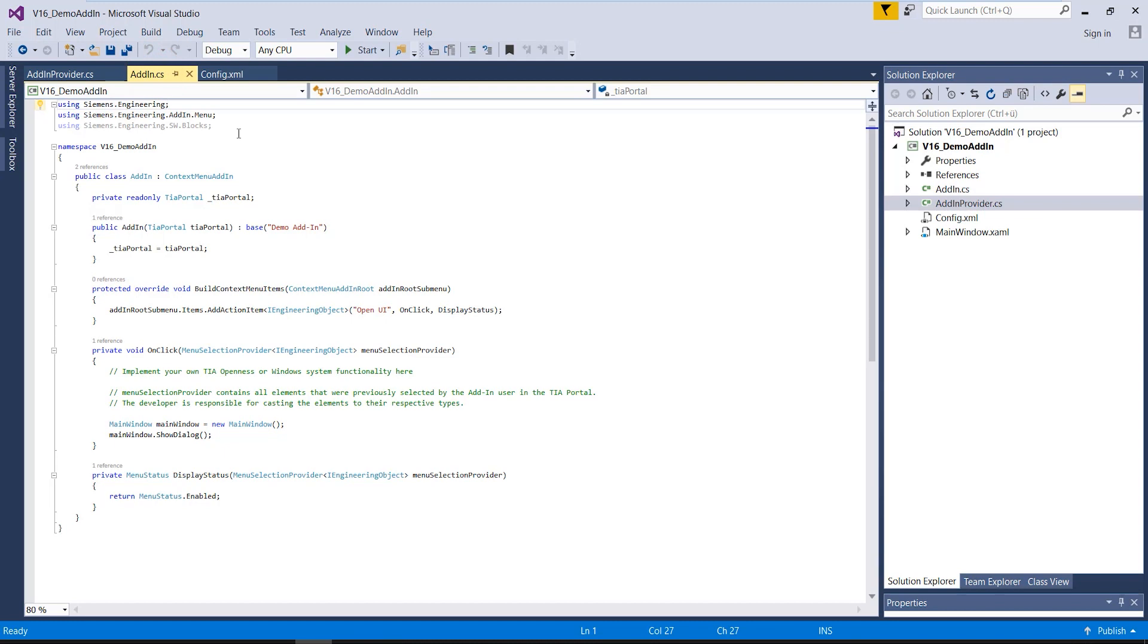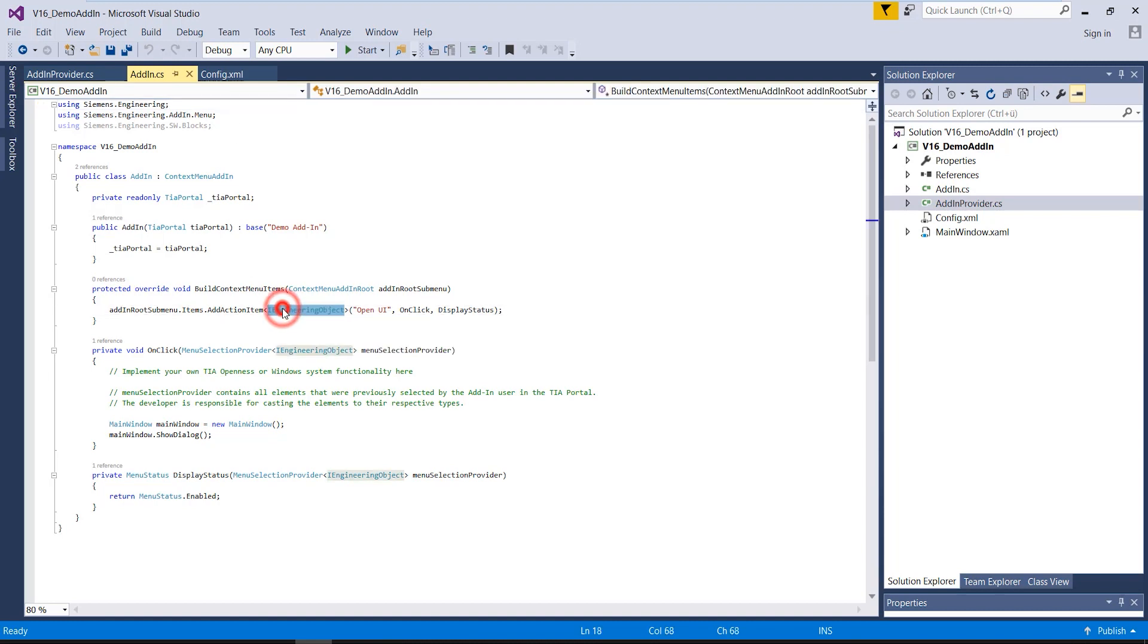In the second class, the actual context menu add-in, you define the object type of TIA Portal, for which the add-in can be executed as well as the functionality of the add-in. The object type on which a certain action of the add-in can be executed is written between these angle brackets in the method call.